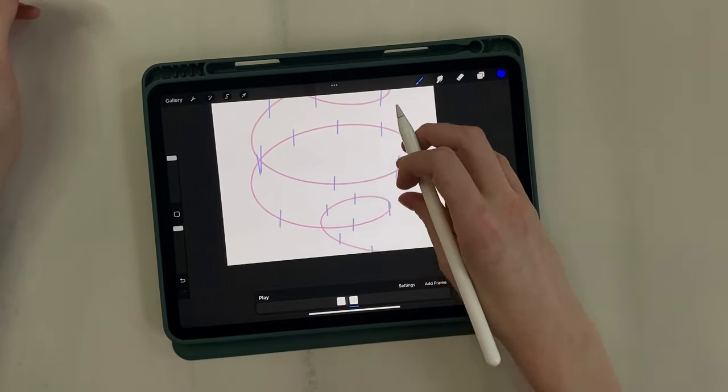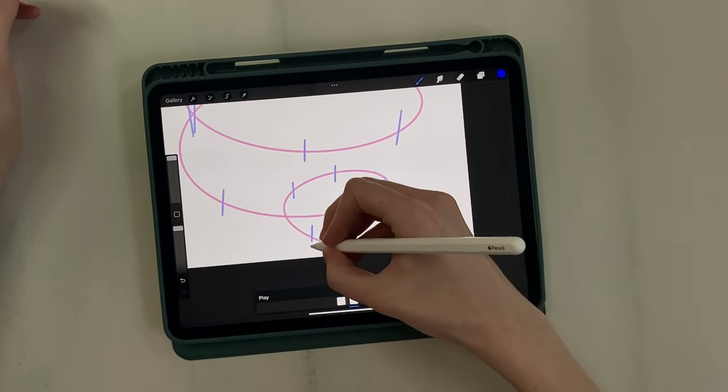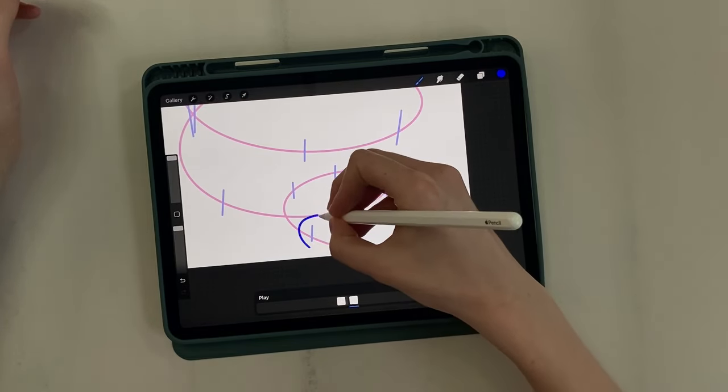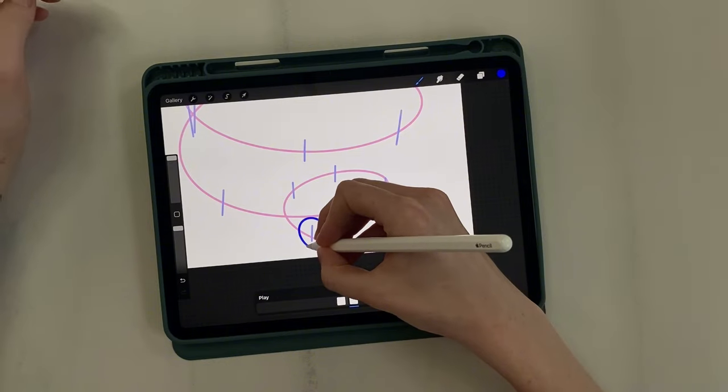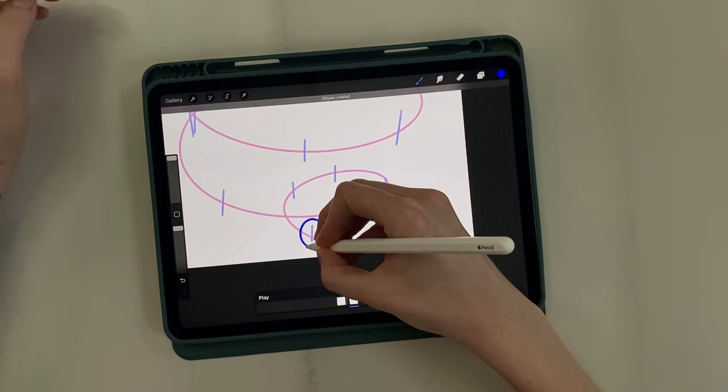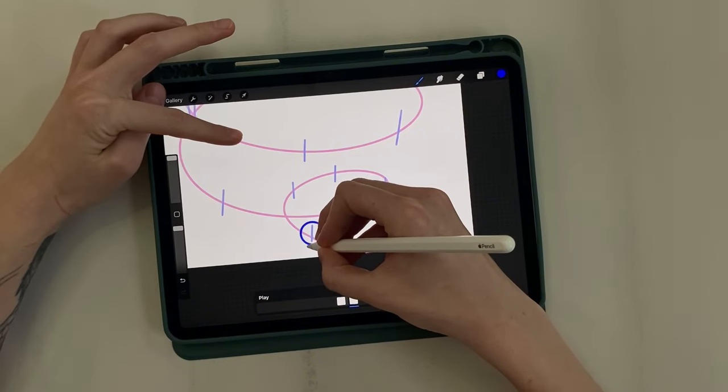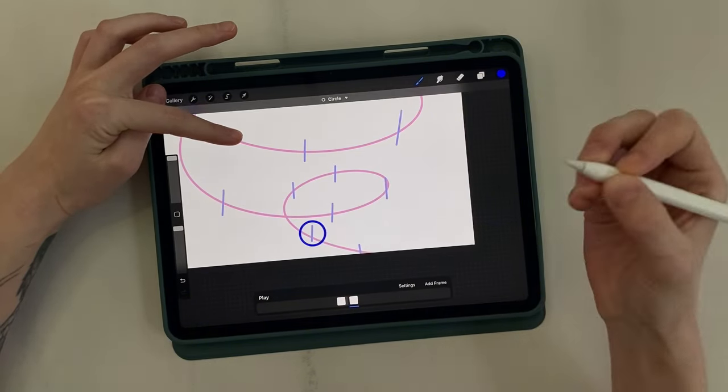The next step is to draw the ball. I draw a circle. To make it perfect, hold the pencil in one place and then tap the screen with your finger.